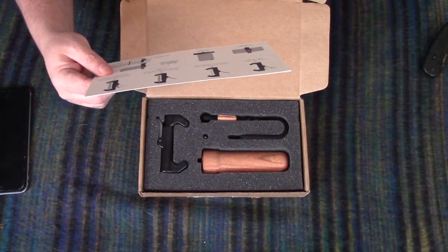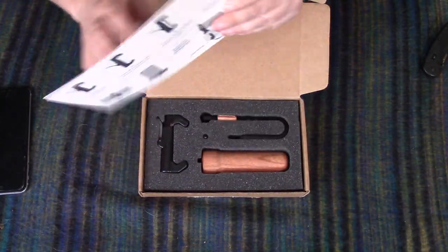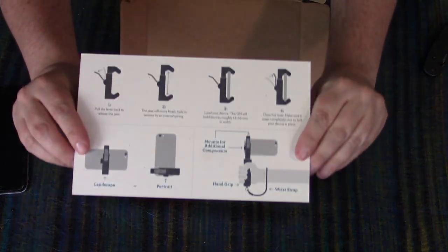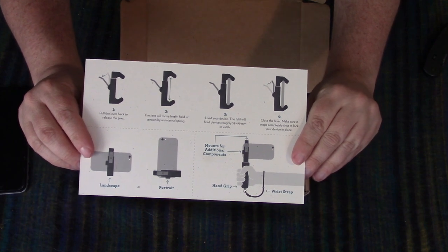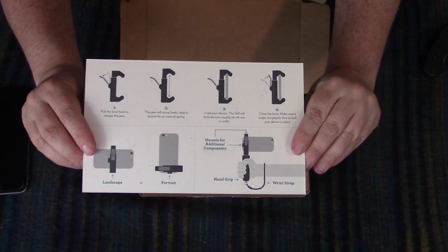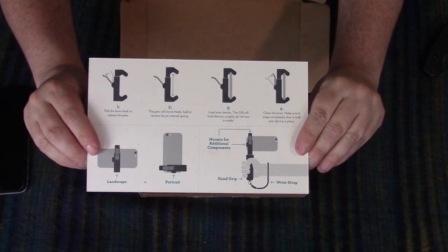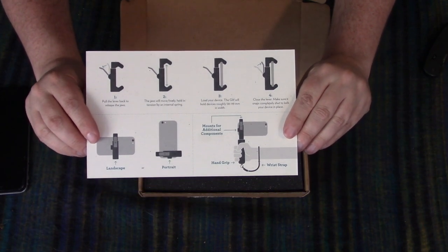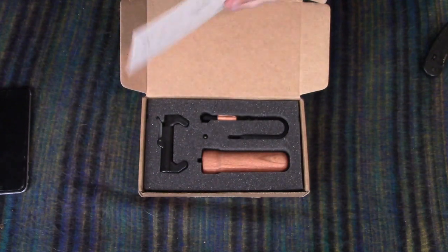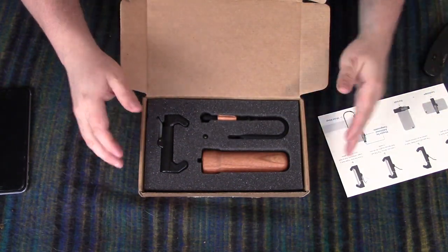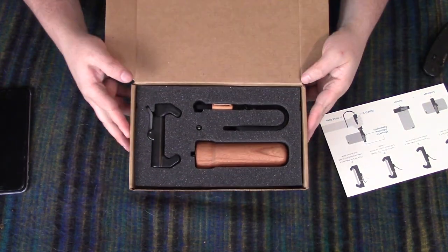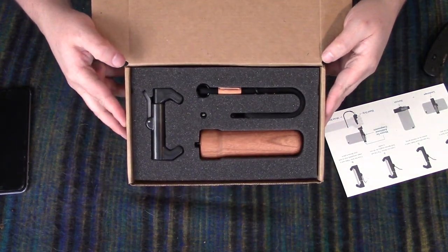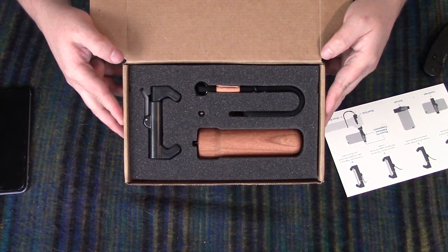And then we've got our Glyph instructions here. Hopefully I've got that right side up.